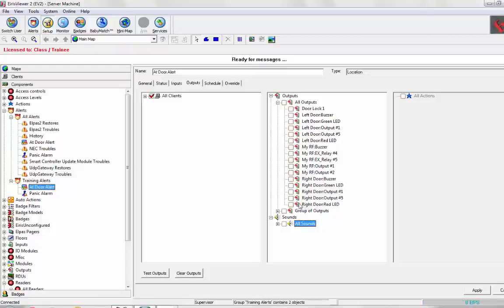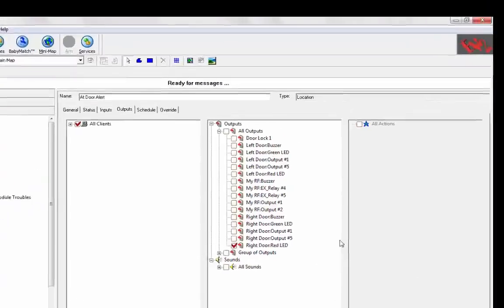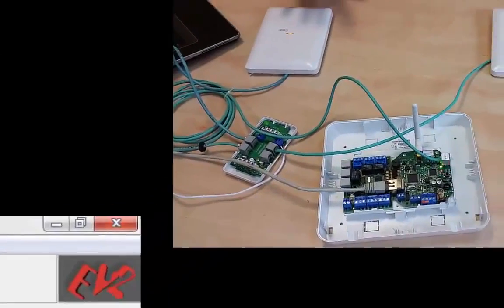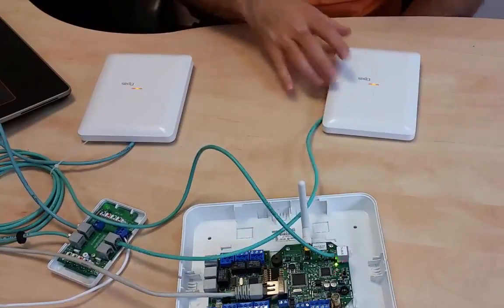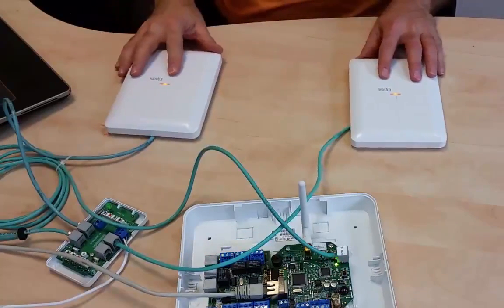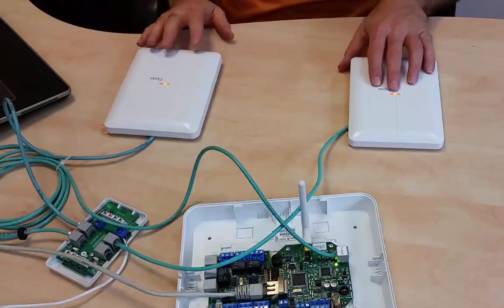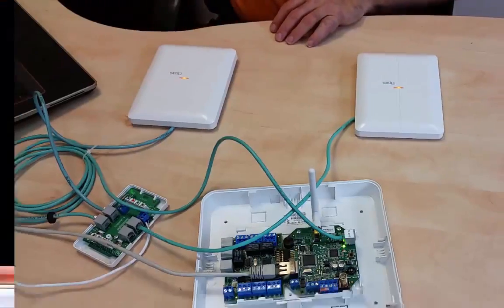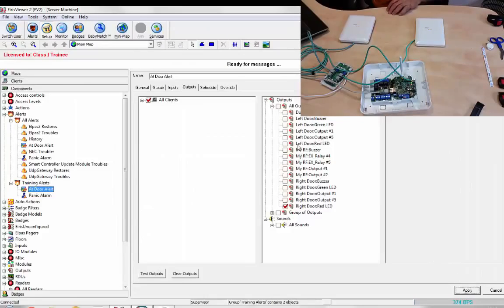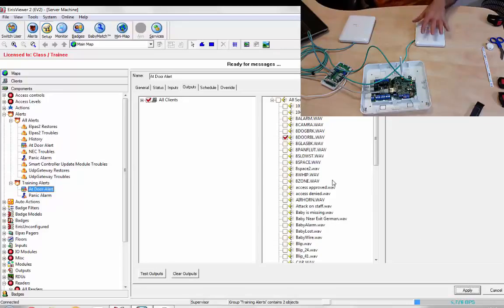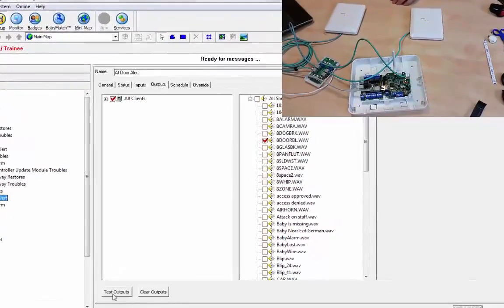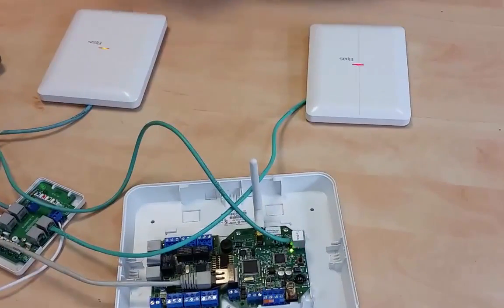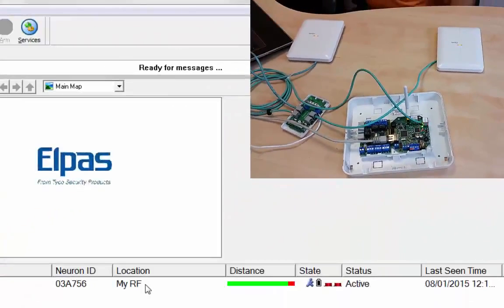We're going to go to the outputs and turn on the right door red LED. So when the tag enters in this field, this LED will turn red. And then when it leaves, it will then return to amber. And we will also get perhaps a little chime. Let's do a doorbell when it arrives at this location. Let's test the outputs. It turns red and we get the doorbell and clear the outputs. It goes back to amber.